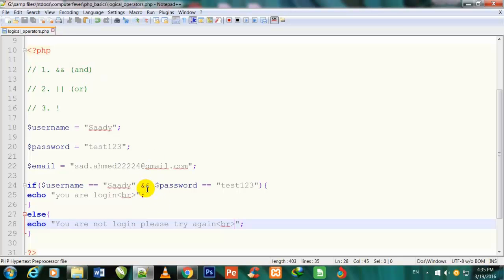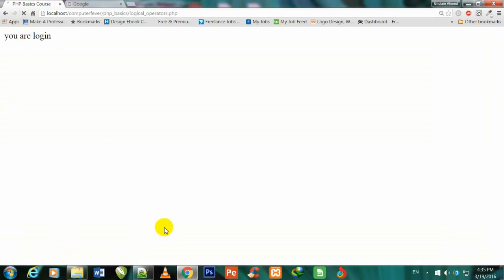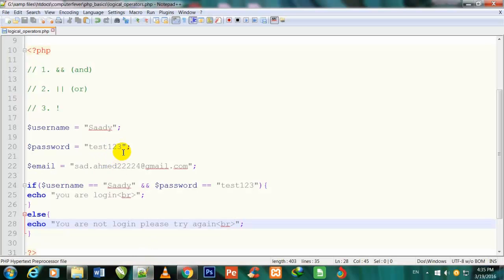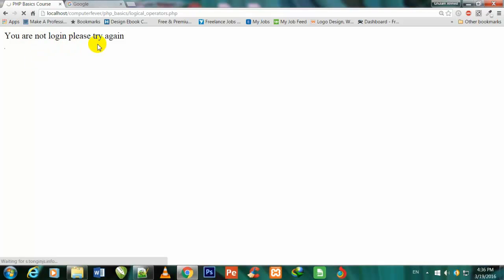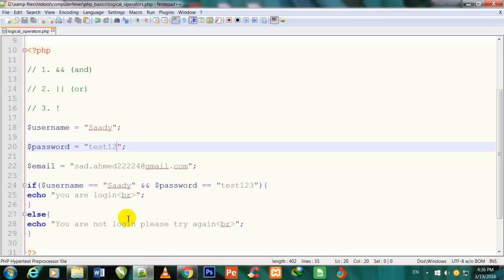You can write 'and' without parentheses — simply write 'and'. Since $password equals 'test123' and the condition matches, 'You are logged in' is showing. If I delete one character, save with Ctrl+S, and refresh — now 'You are not logged in, please try again' shows, because the password no longer matches.